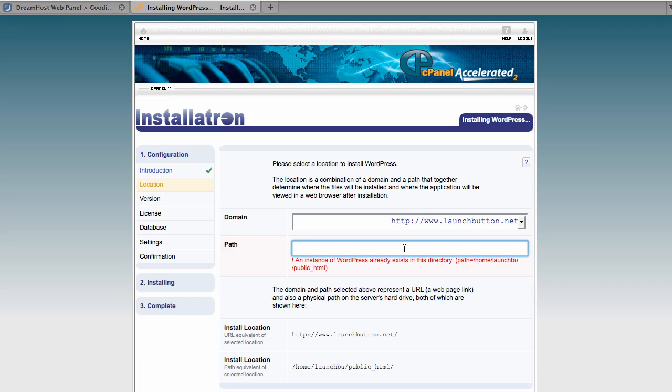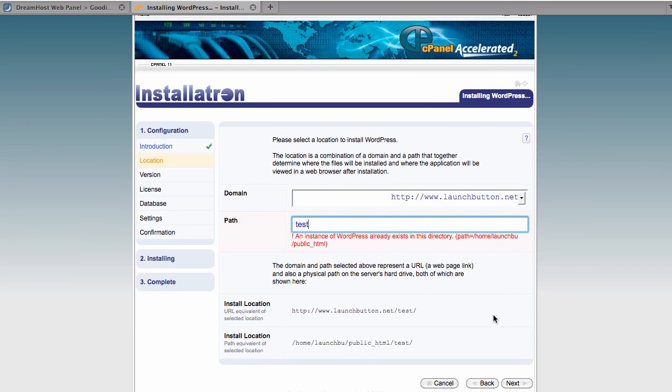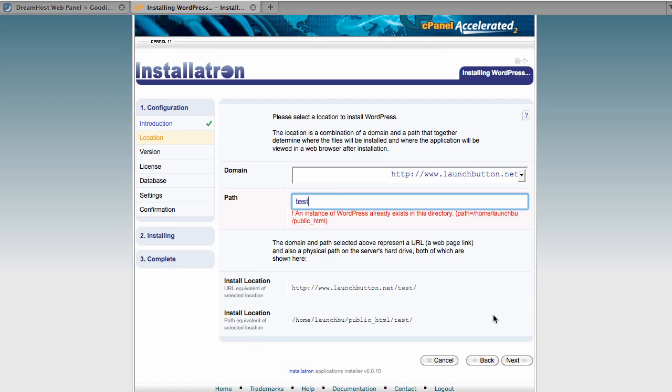But if for some reason you want it in a subdomain, if you were going to make, say, a membership site with a members area, then you can put it in, in my case it's launchbutton.net slash members. I'm just going to, for testing purposes, install this in a test folder.